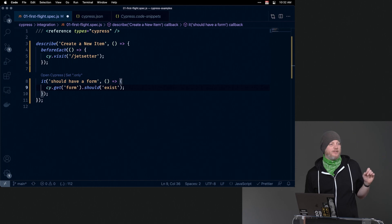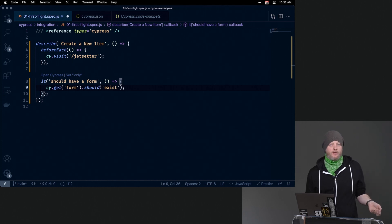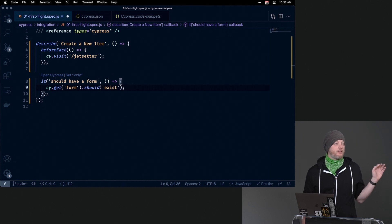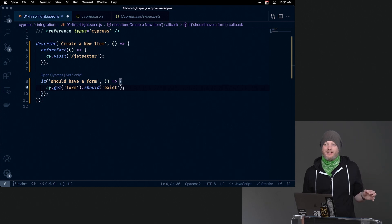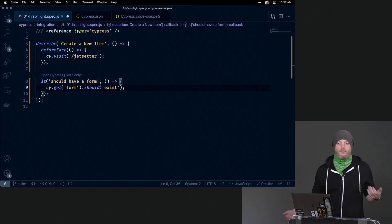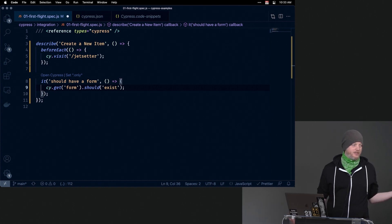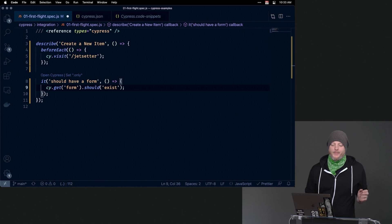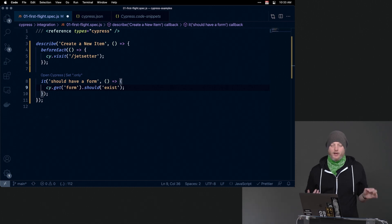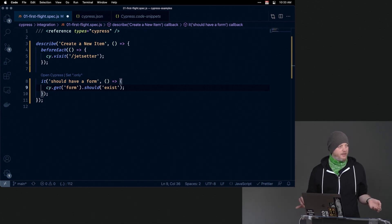When I hit save on this test file, Cypress will automatically rerun the tests for me. However, when I go change my code, Cypress doesn't know about that, because it's just visiting a URL. It doesn't know that that button lives in whatever component in your components directory. So when I'm working on my tests, it will automatically run them again.